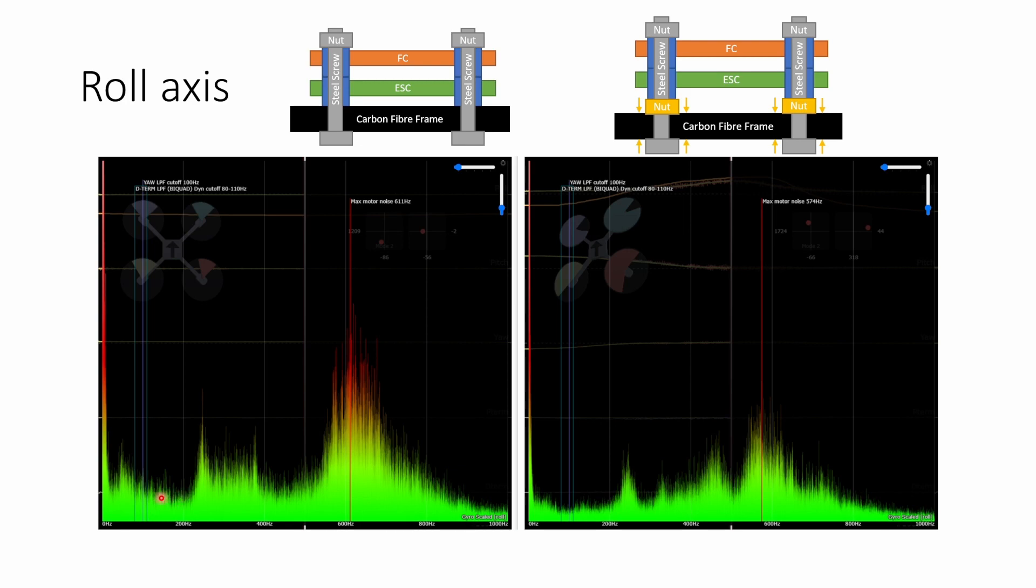We can also see that there's quite a lot more vibration down at lower frequencies below 200 hertz and this is going to be really important for d-term noise which we're going to look at later.